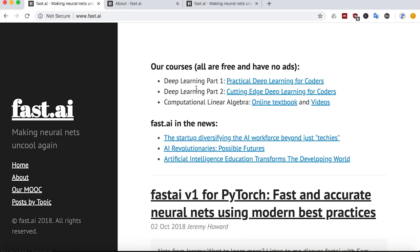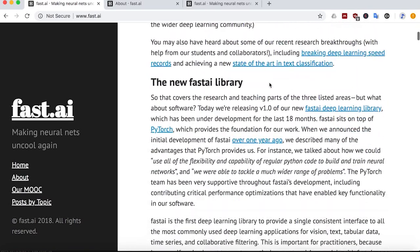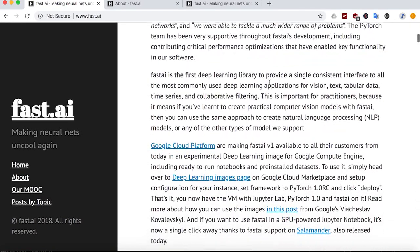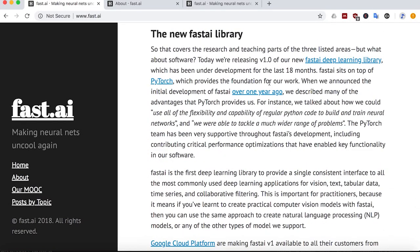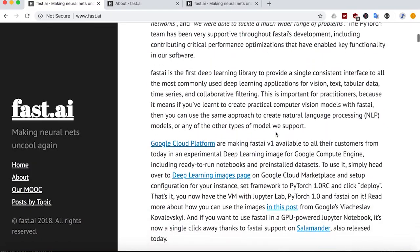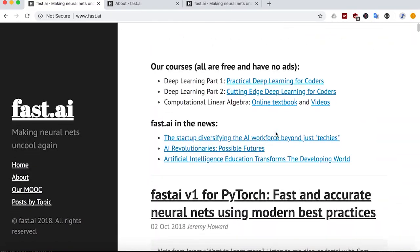So this is the Fast AI website. This is the homepage, and I would urge you to explore the content. There's an awful lot of content on this site, far more than I can cover in a minute or two that I'm going to be talking about it here, but read it, explore it, and see what you think. I think it's very interesting and useful content.